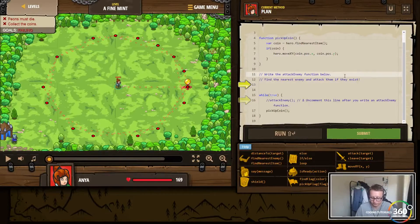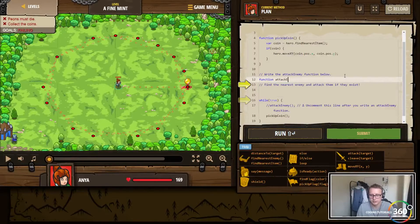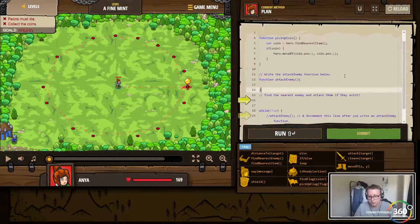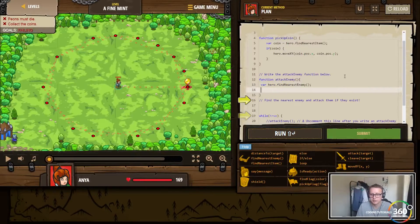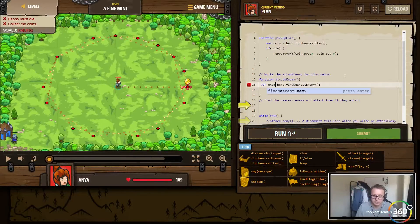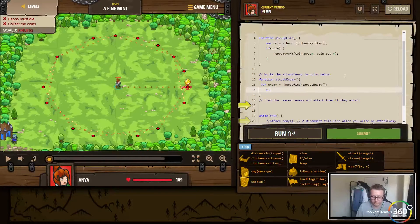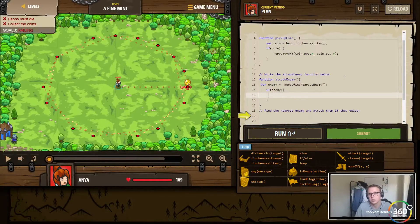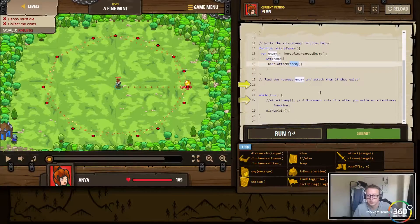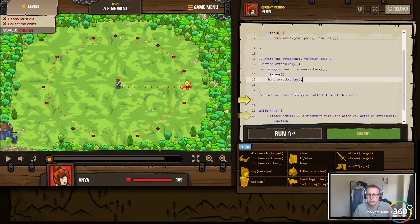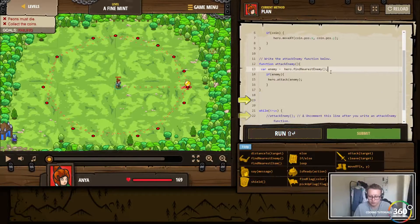Write the attackEnemy function below. We're going to say function attackEnemy - this takes in no parameters. We'll say var enemy, and then if enemy, we want hero dot attack enemy.